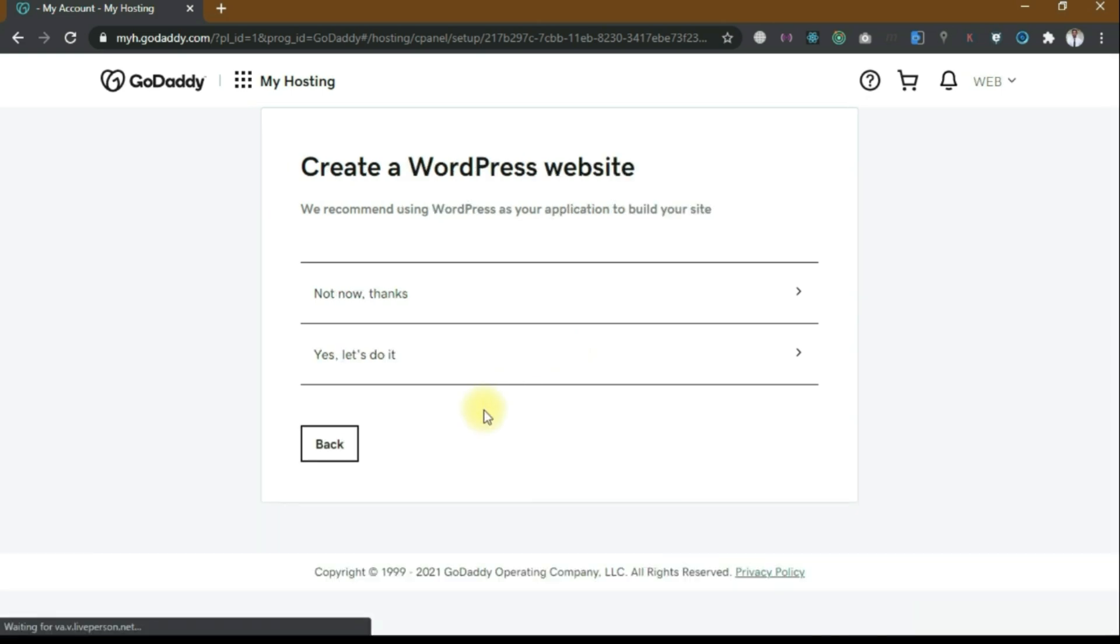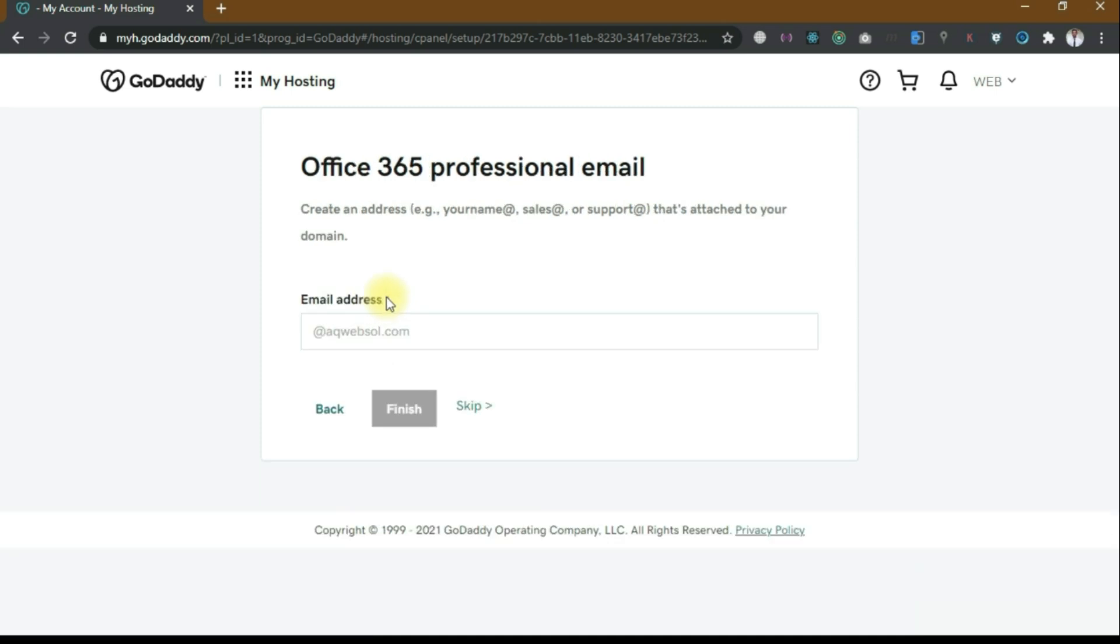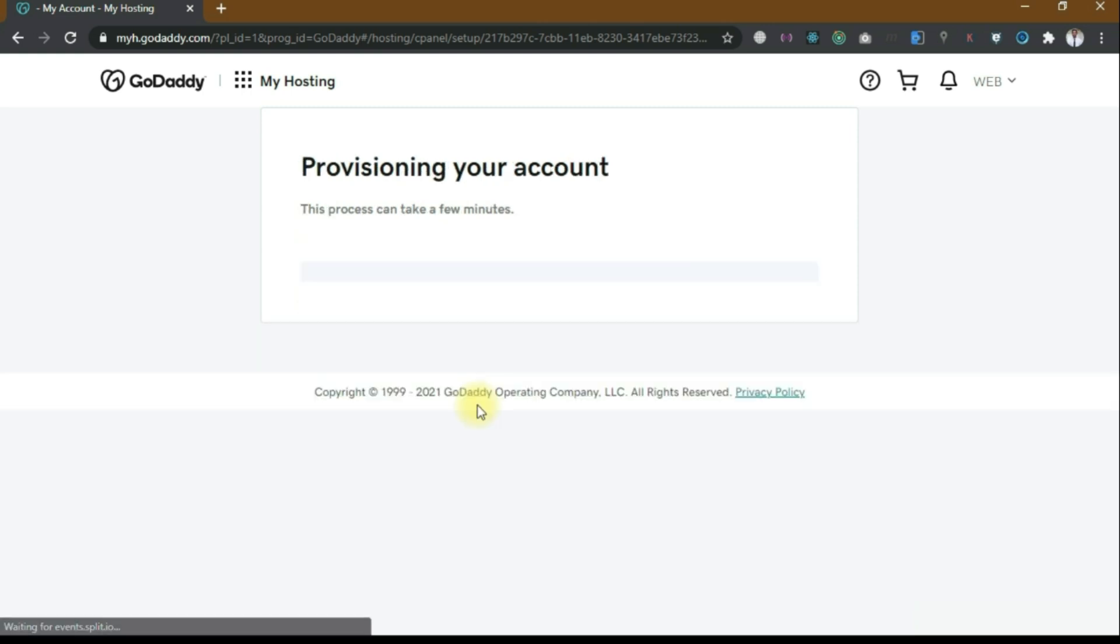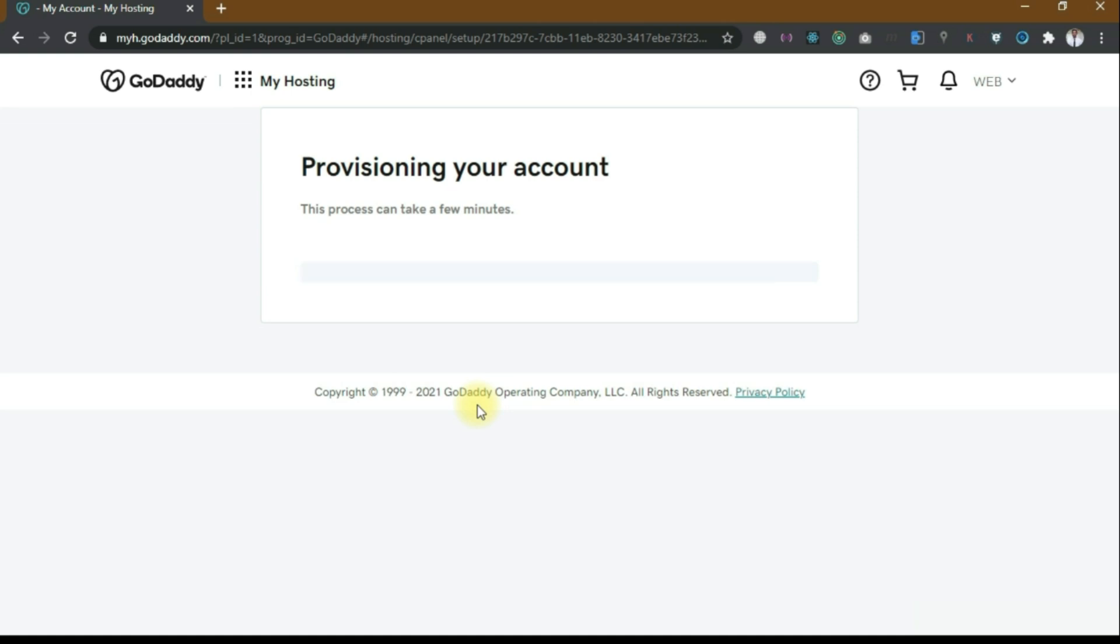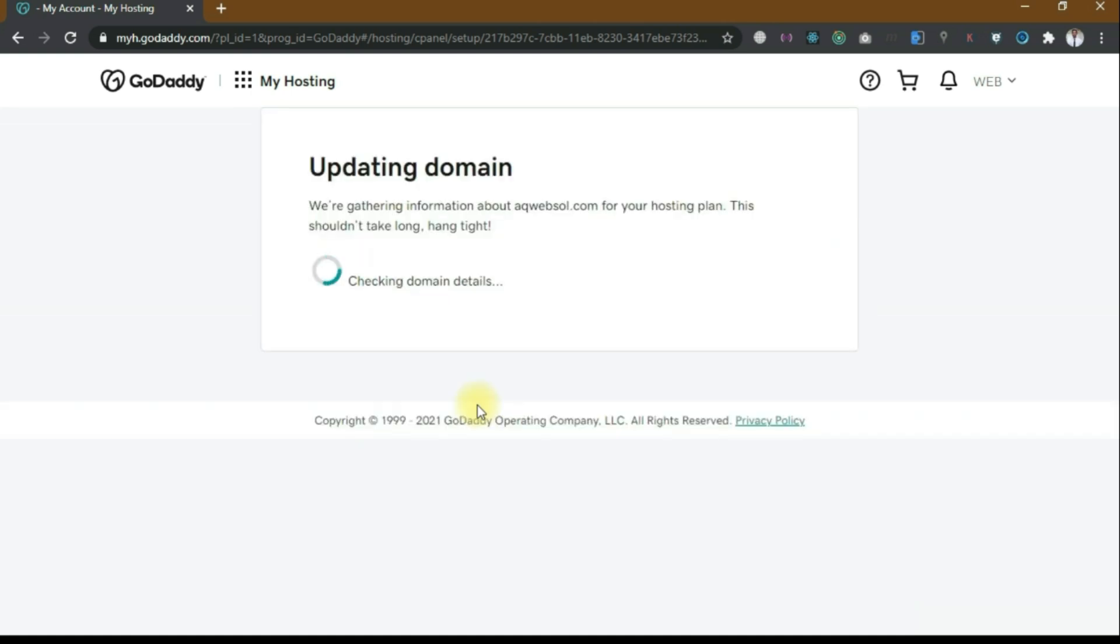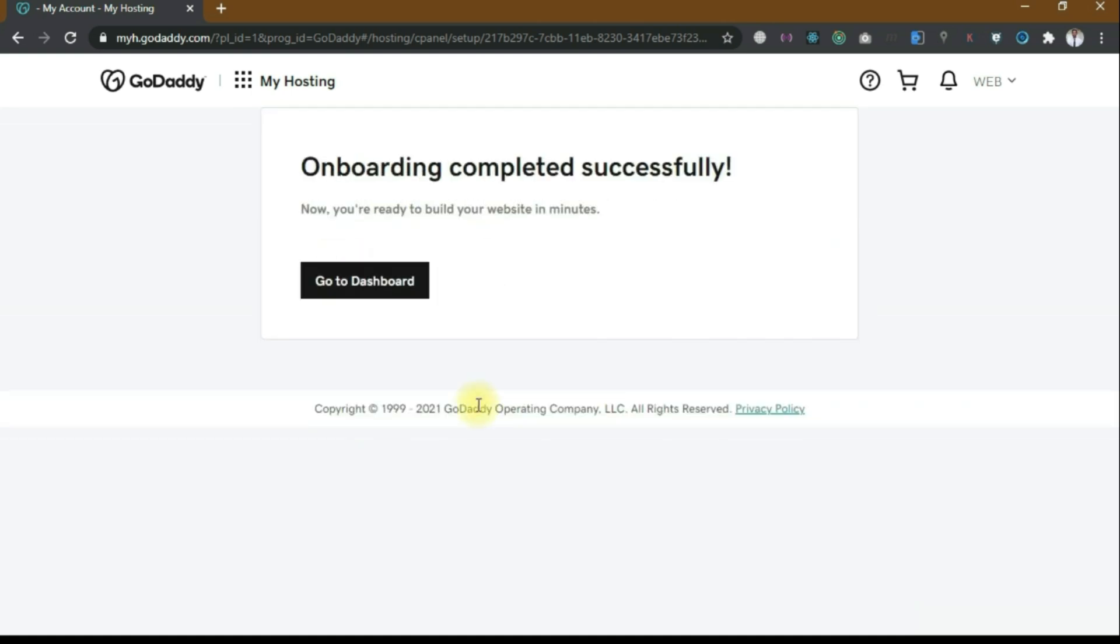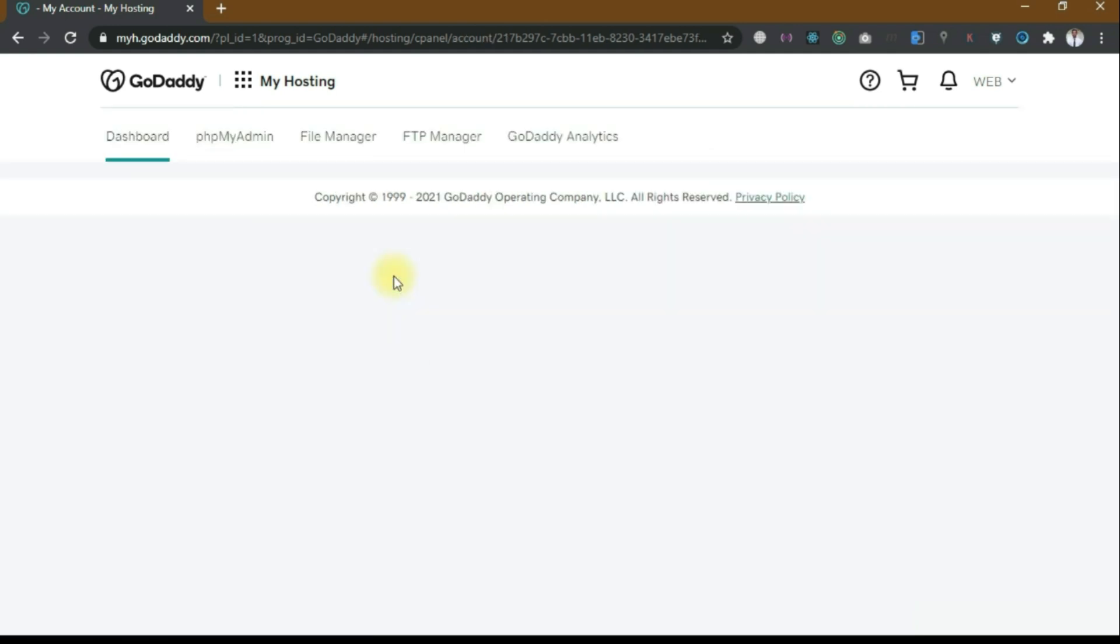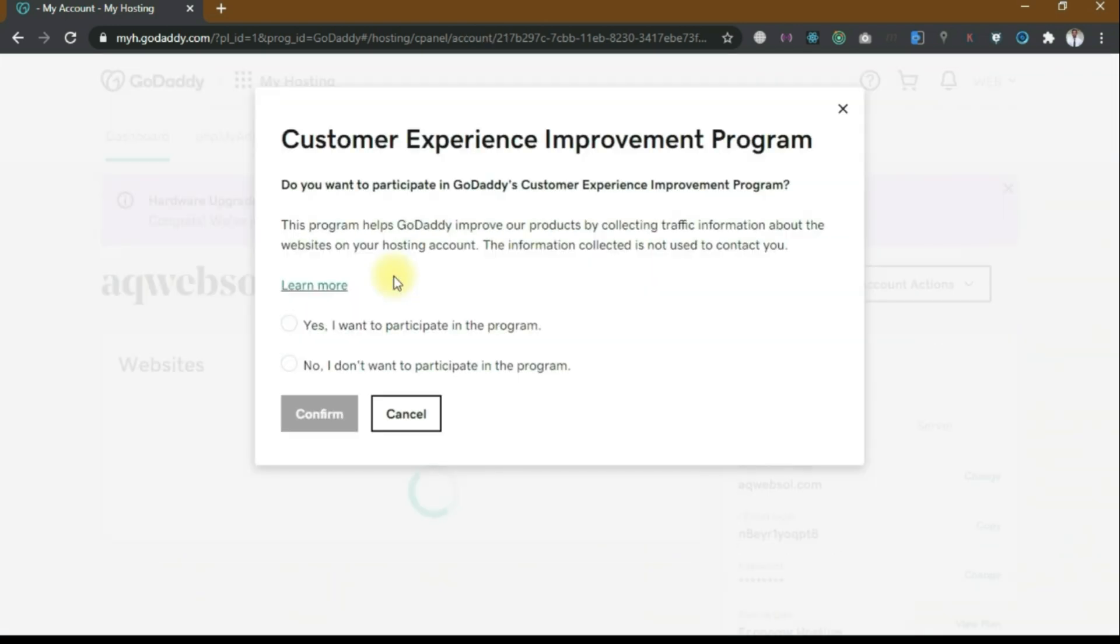Create a WordPress website? No, not now thanks. Then professional email address, skip for now because I will create another separate video for that. Skip. Provisioning your account, this process can take a few minutes. Updating domain, onboarding completed successfully. Go to dashboard.